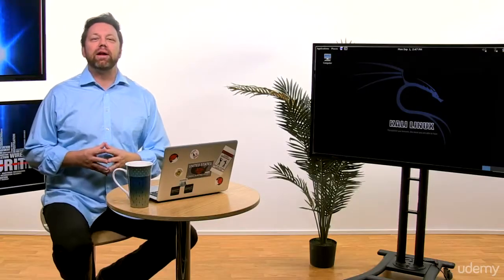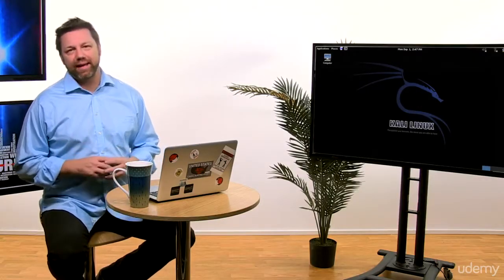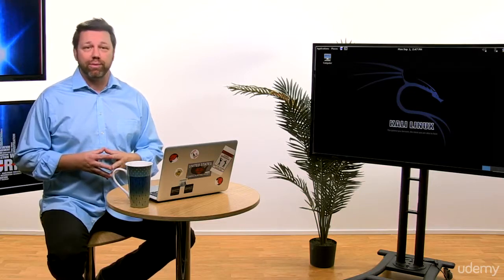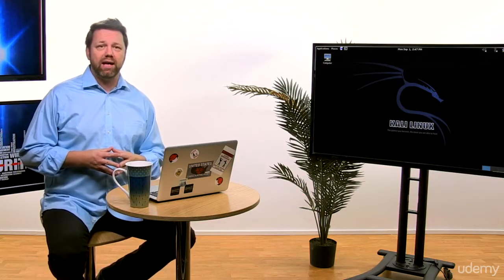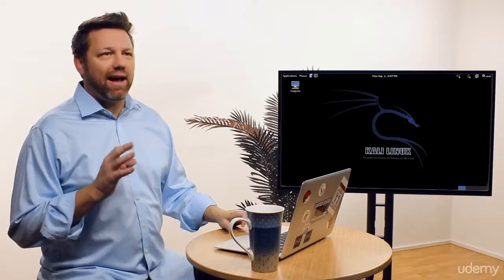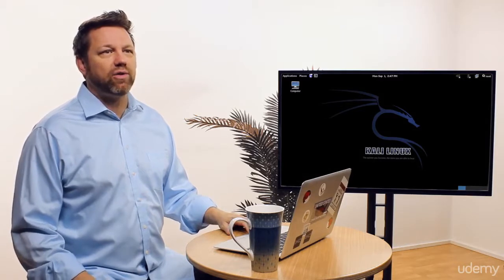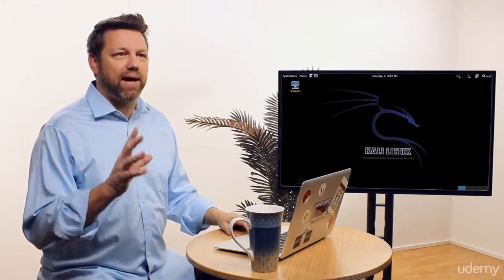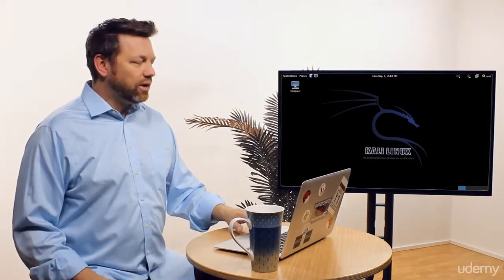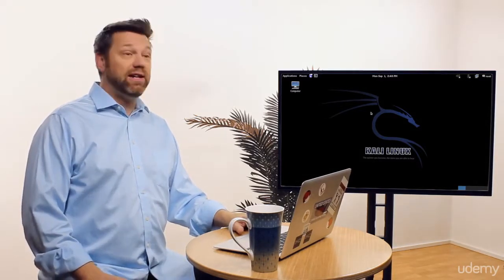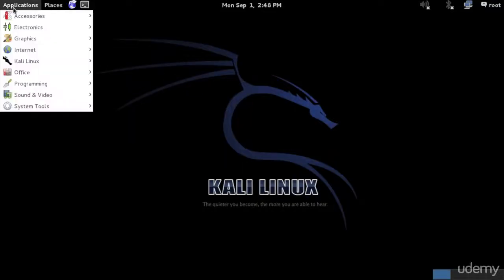Alright, the second step in penetration testing is network scanning. Many of you already know a lot of the tools used to perform network scanning, but there are a few of them that every security professional or penetration tester must know and master. So let's start a brief discussion of these tools.